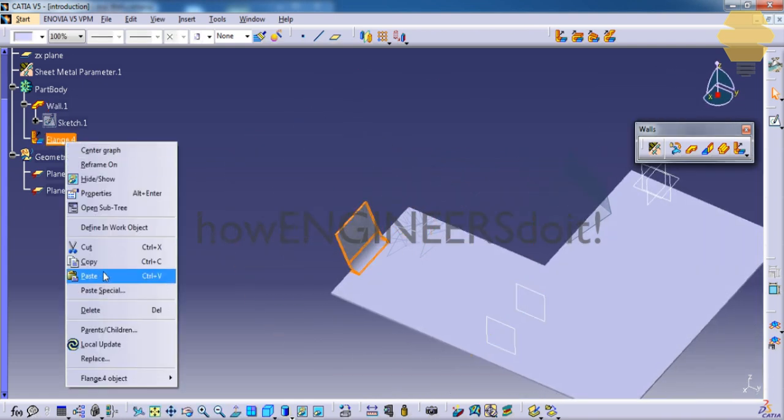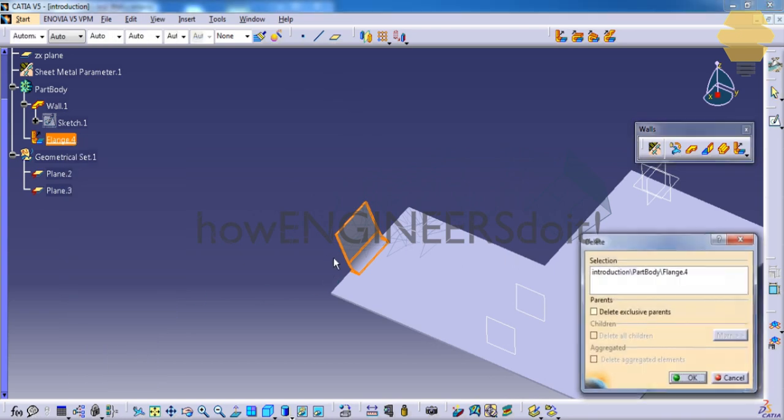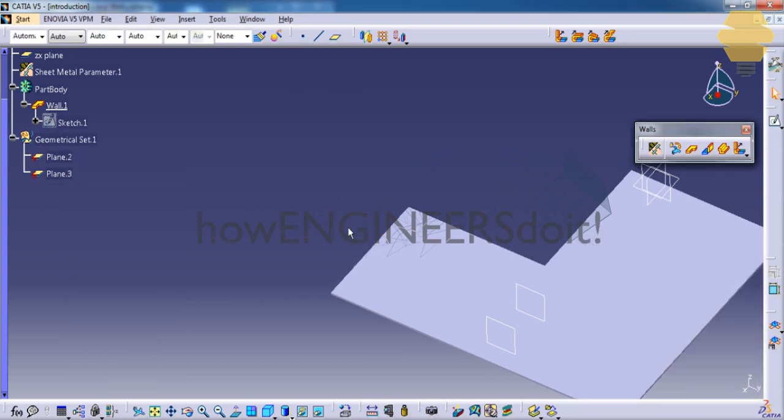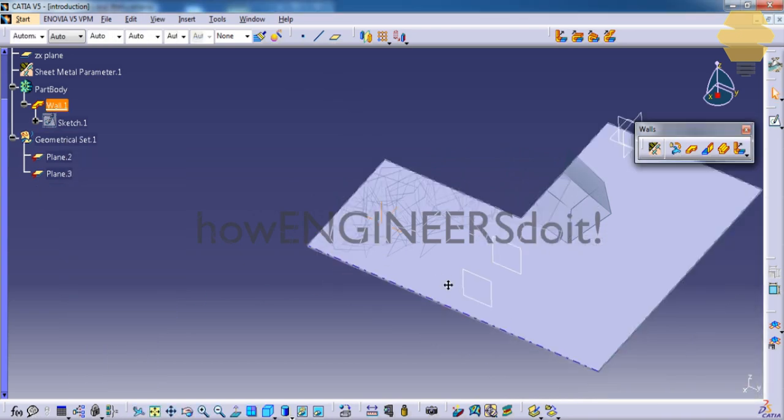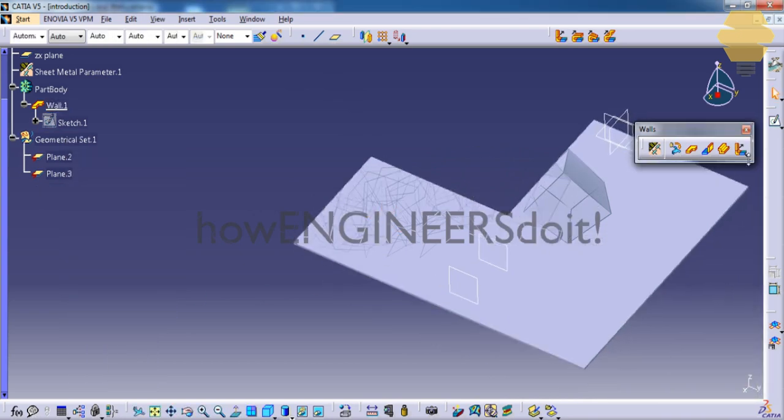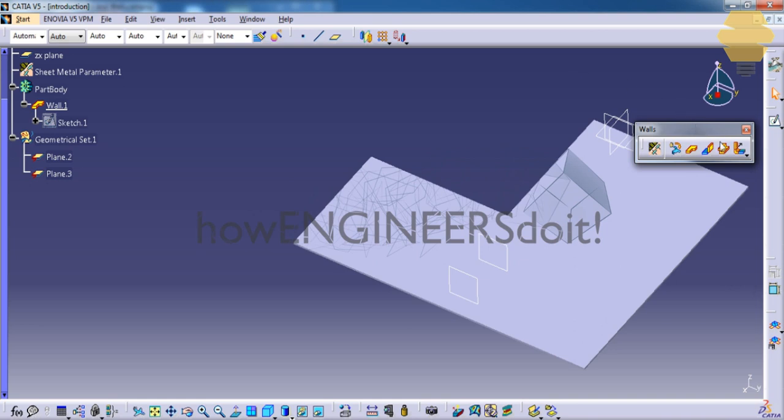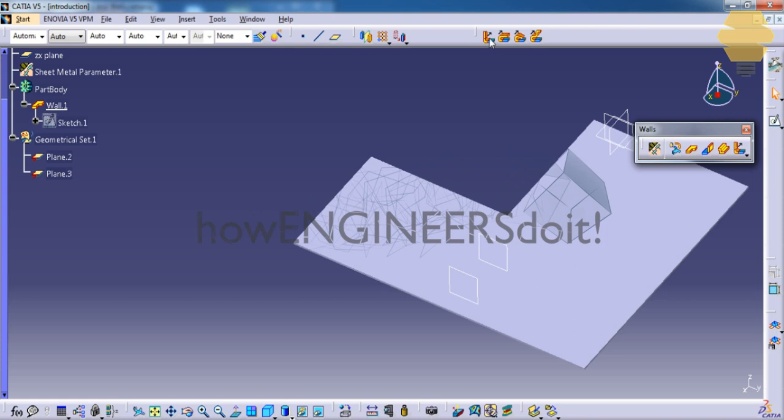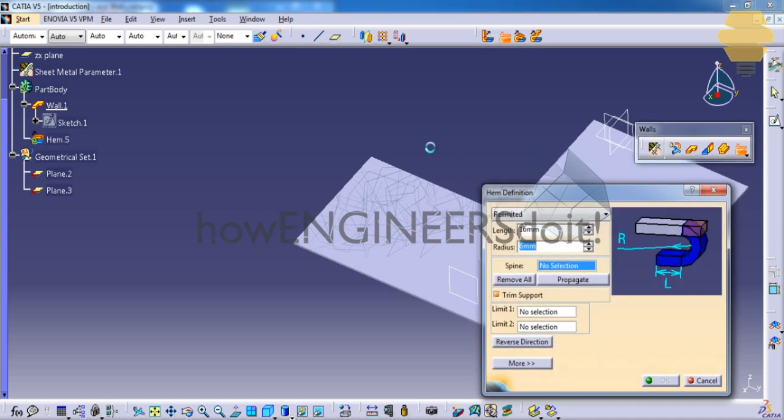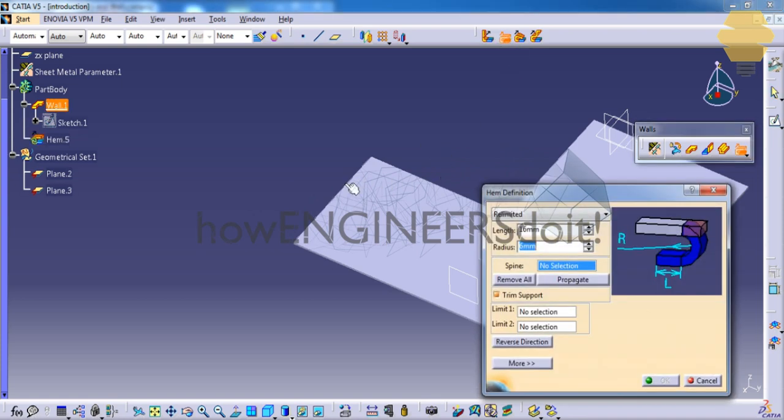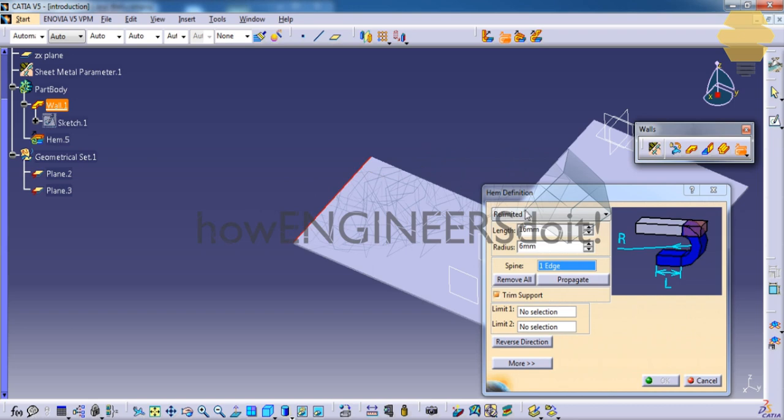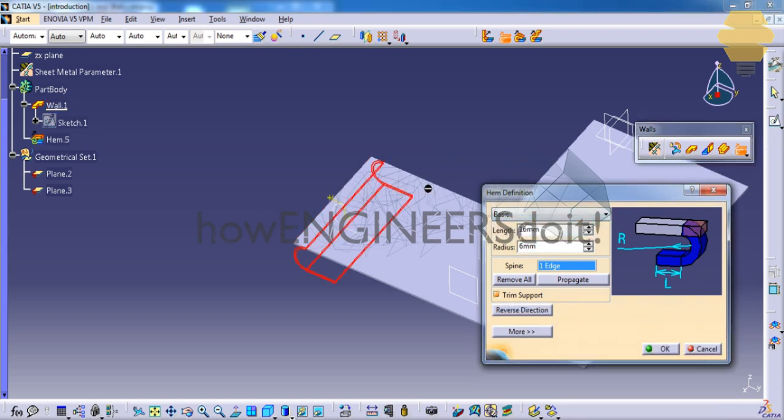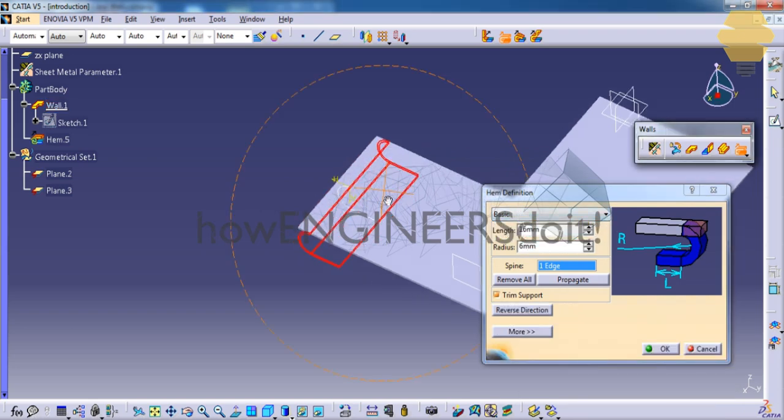Now let's try another feature, the next feature here, that is the hem. Click on the edge. Make sure that you're on the basic mode.